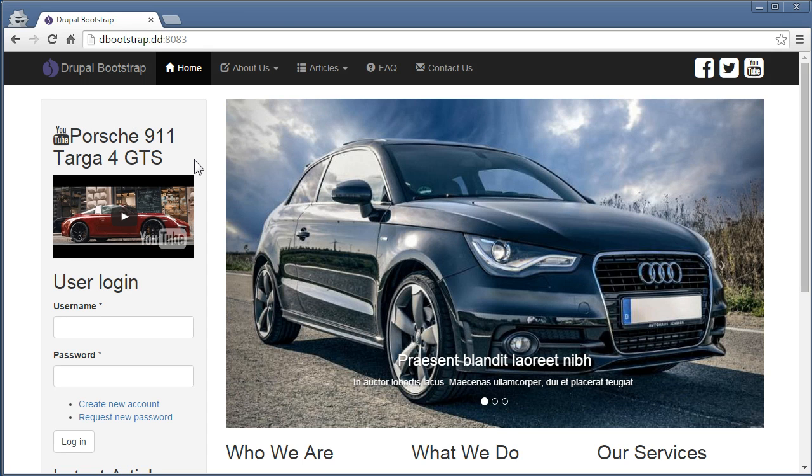Second, the user login form appears in the left sidebar when you're not logged in. So we need to remove this from the sidebar.